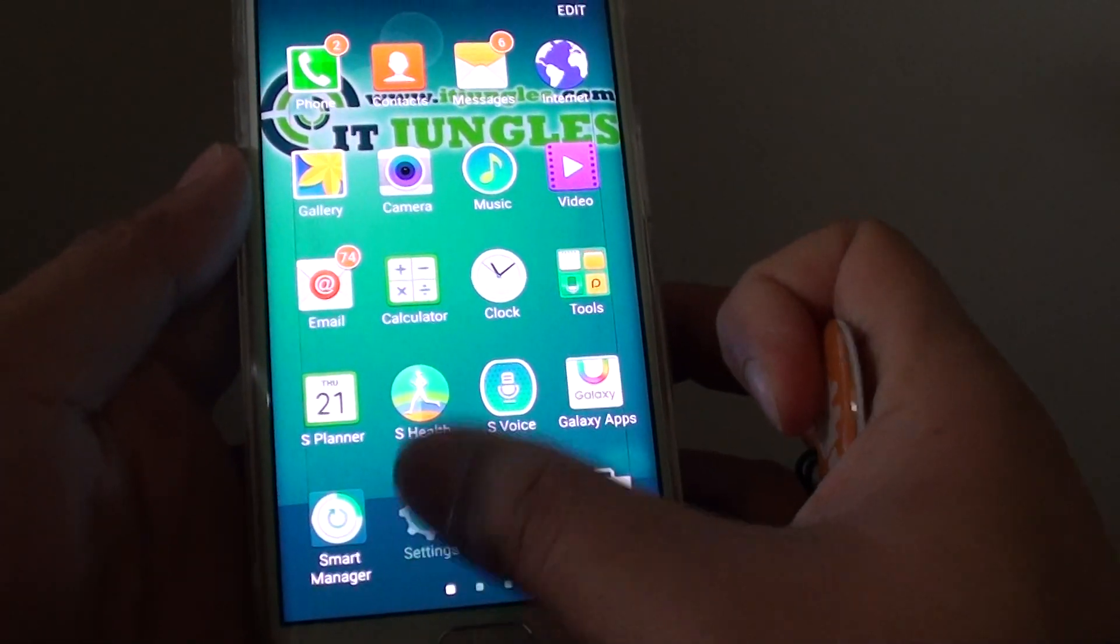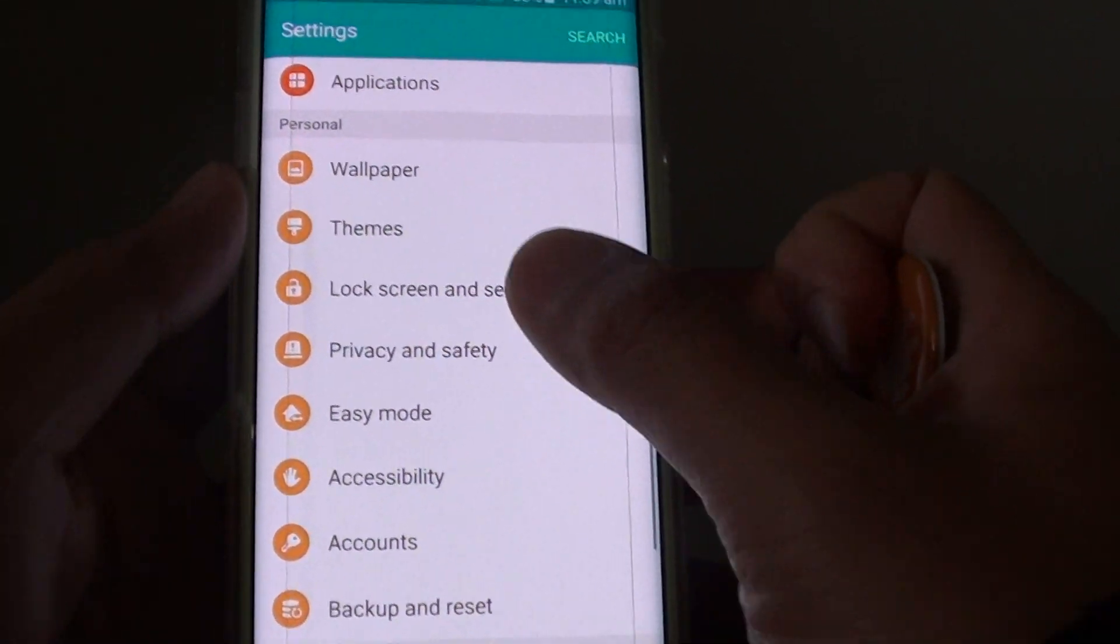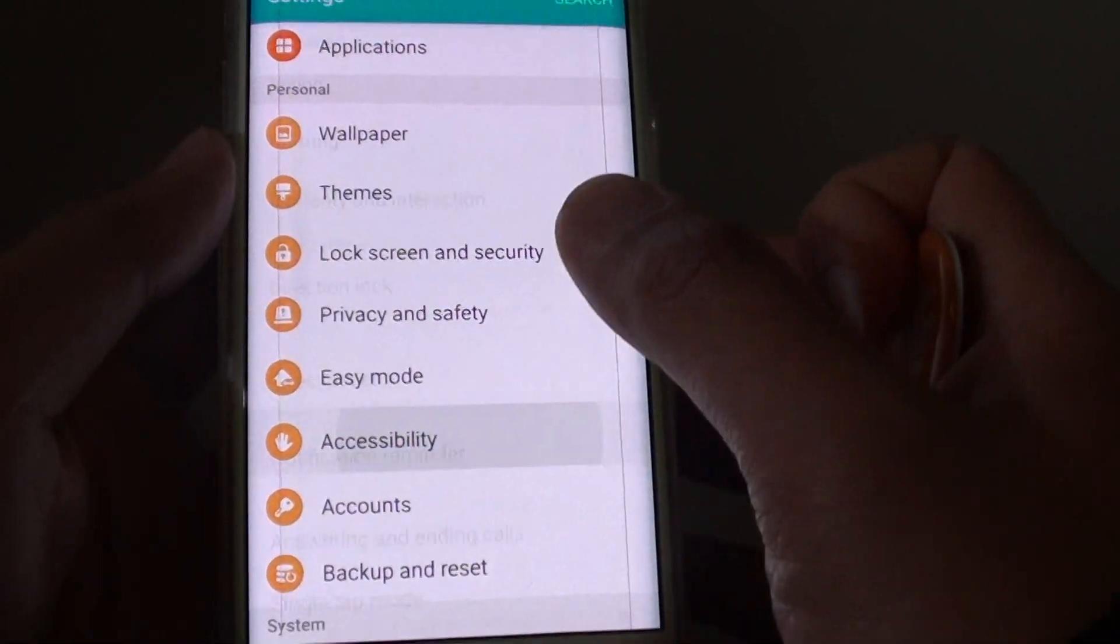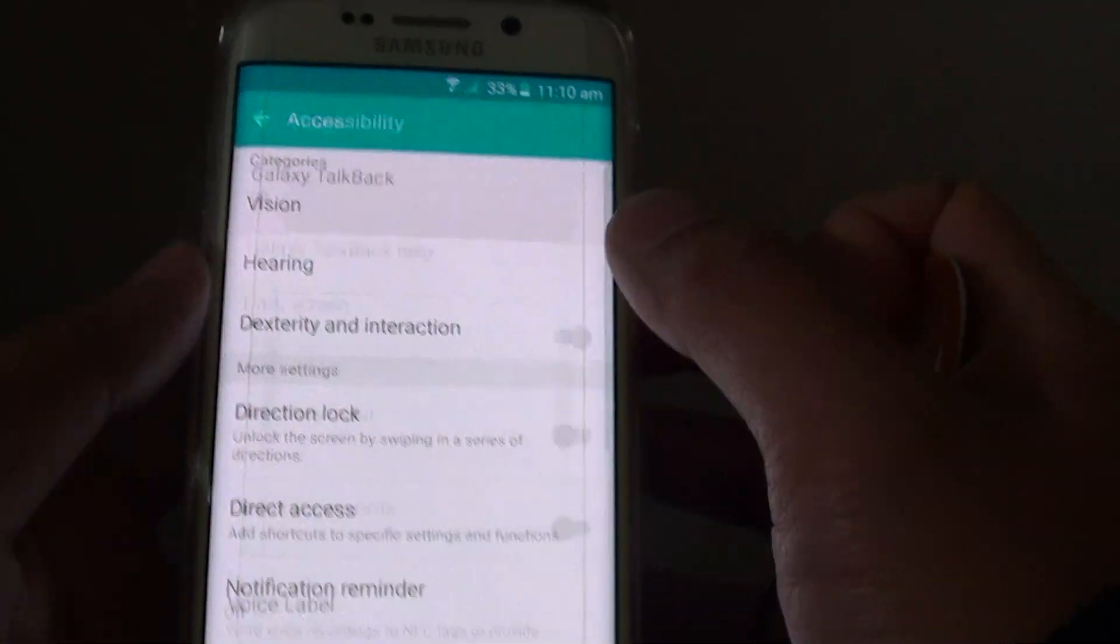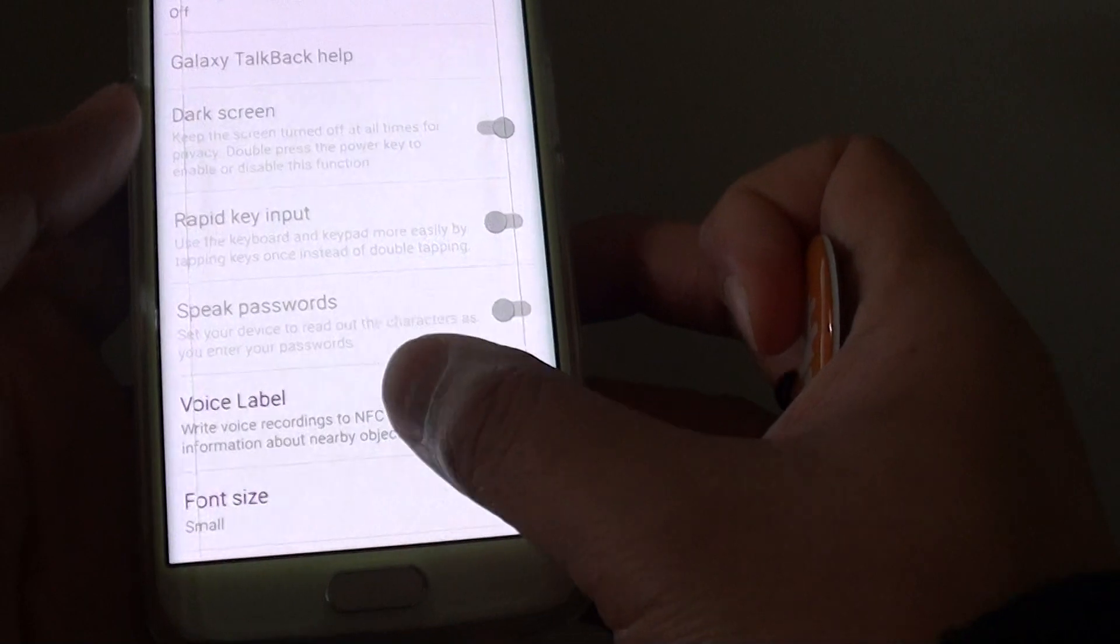Go into settings and go down to the personal section and tap on accessibility. Tap on vision. Here tap on voice label.